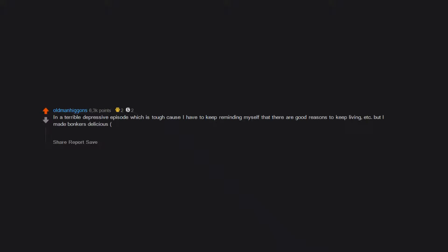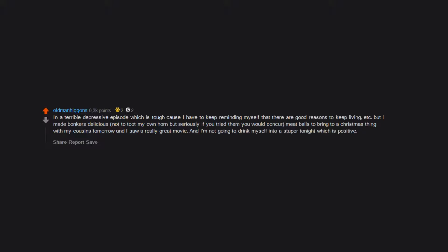But I made bonkers delicious, not to toot my own horn but seriously if you tried them you would concur, meatballs to bring to a Christmas thing with my cousins tomorrow. And I saw a really great movie and I'm not going to drink myself into a stupor tonight, which is positive.